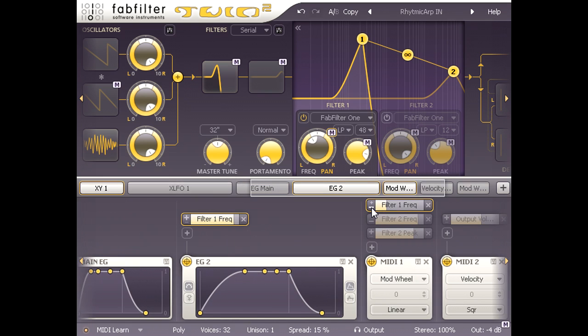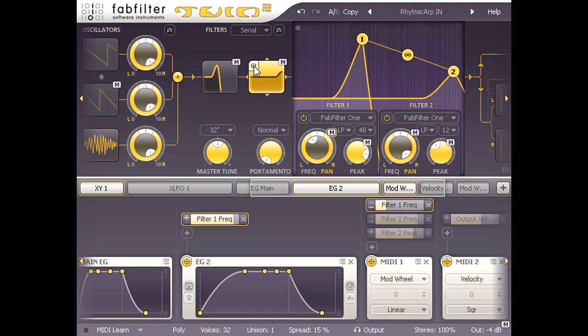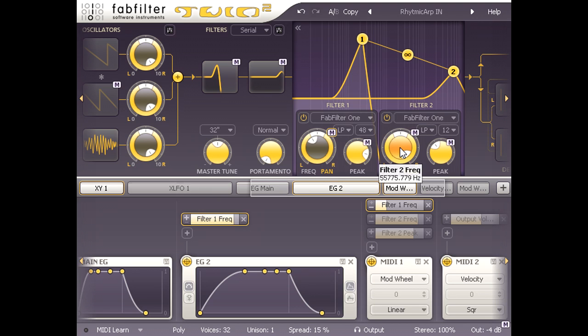Now let's turn on filter 2 as well. I notice that the sound doesn't really change. Filter 2 is configured in series with filter 1, but it is set as a low pass type and the frequency knob is all the way up, so the whole signal is passing through.